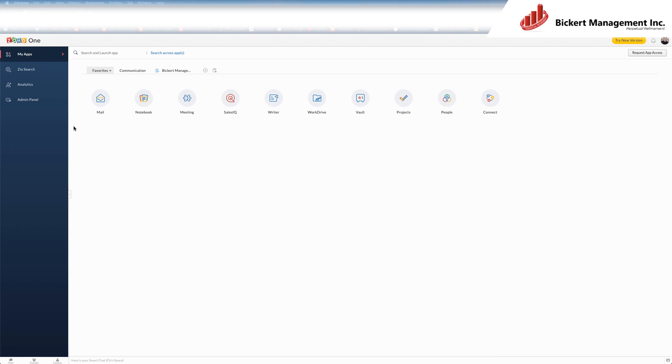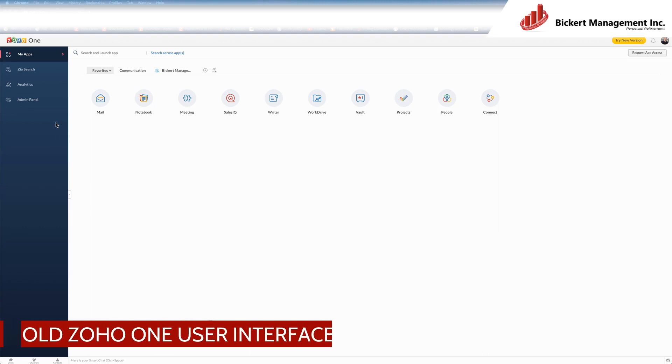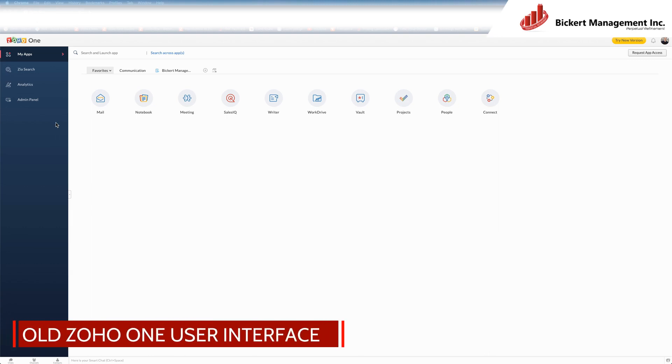So on this screen, in the old user interface, you can see the My Apps tab on the left with a list of the apps here. If there is not an app here that you need access to, you go to the top right, request app access.